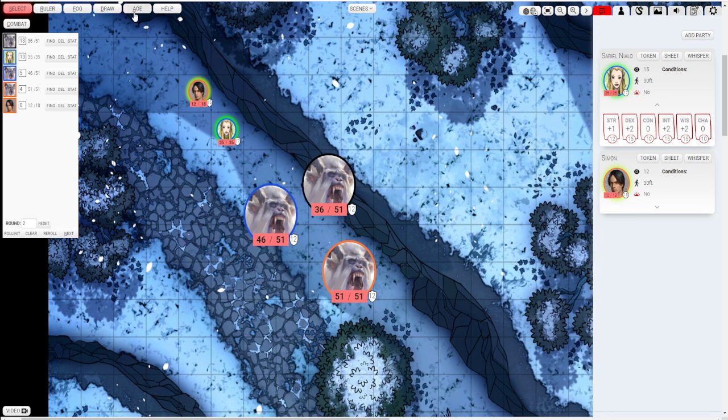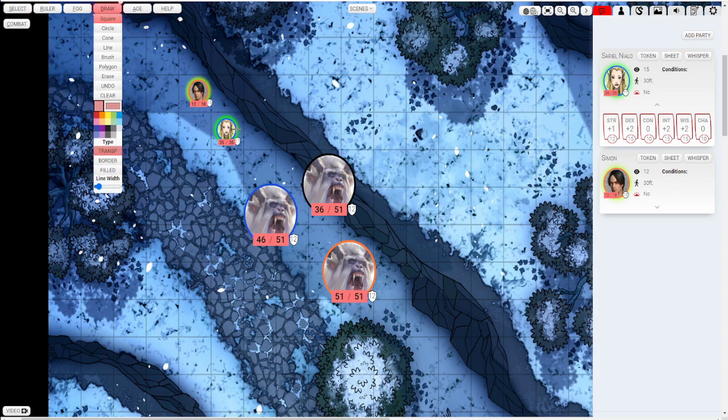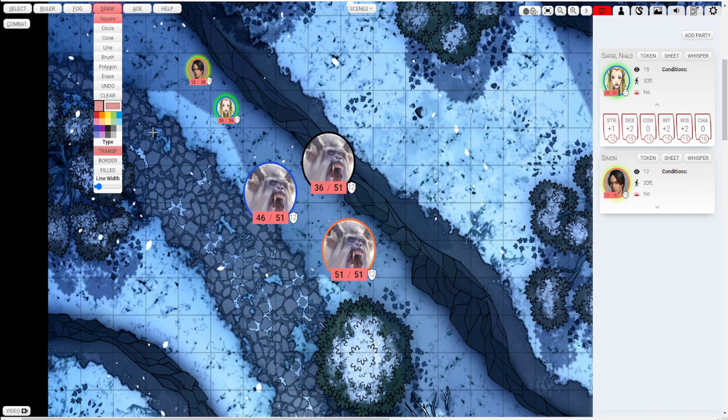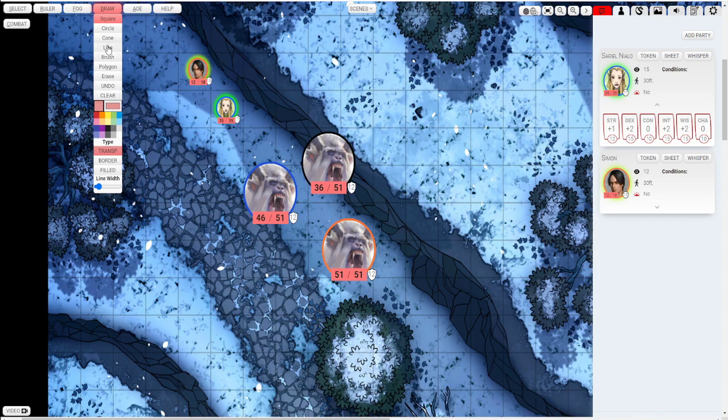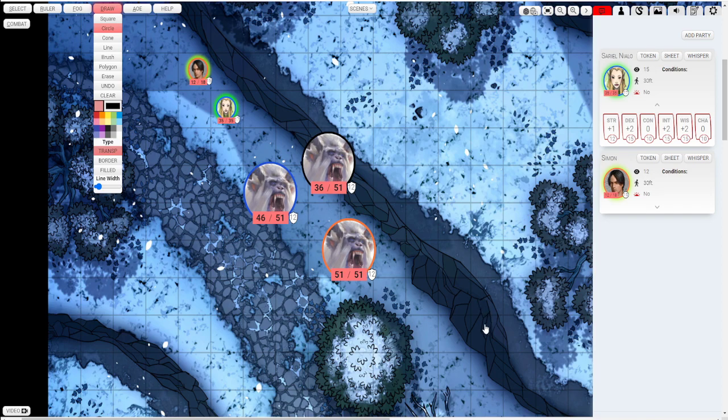Let's go ahead and show you some drawing options. So say I point out that there's 30 feet from them they see a hole in the ground. I can push one of the options here. So there's circle, square, cone, line, brush, polygon, etc. Select the color. So let's say I just choose a black from there. And 30 feet away I draw this hole in the ground.